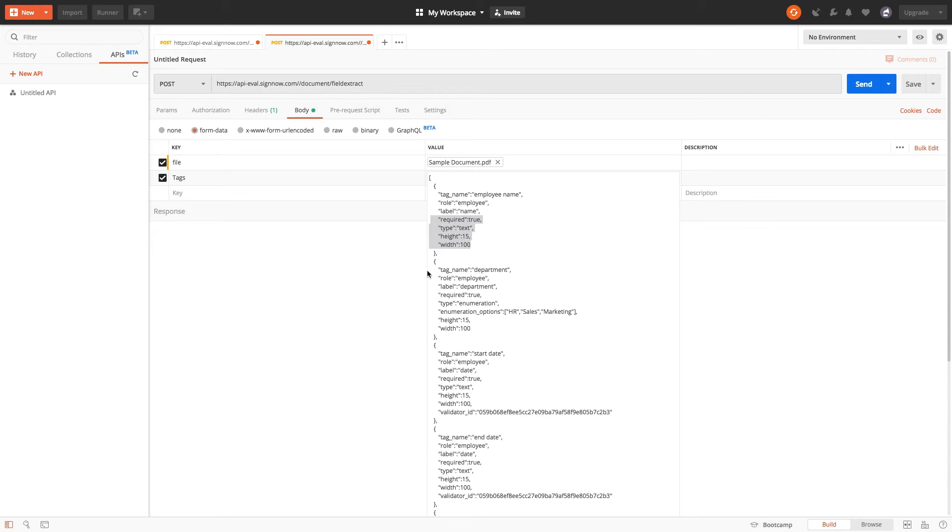Since the department field is a drop-down menu, we're going to set the field types to enumeration and specify the enumeration options as follows.